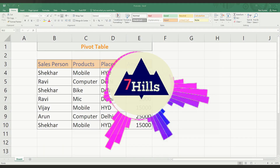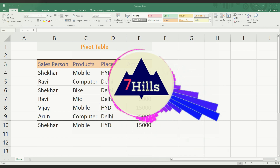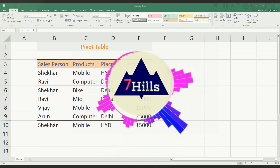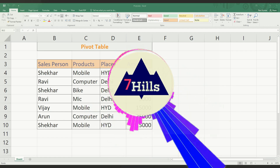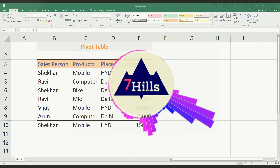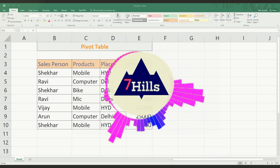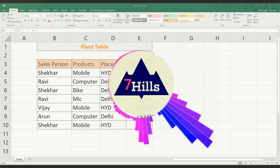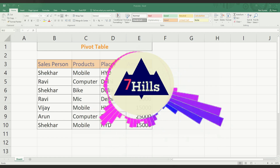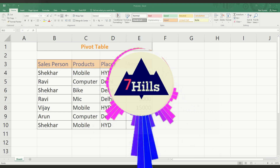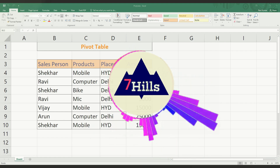Hi friends, welcome back to our YouTube channel. In this video, we will talk about Excel. We will also talk about previous videos in the description of this video.